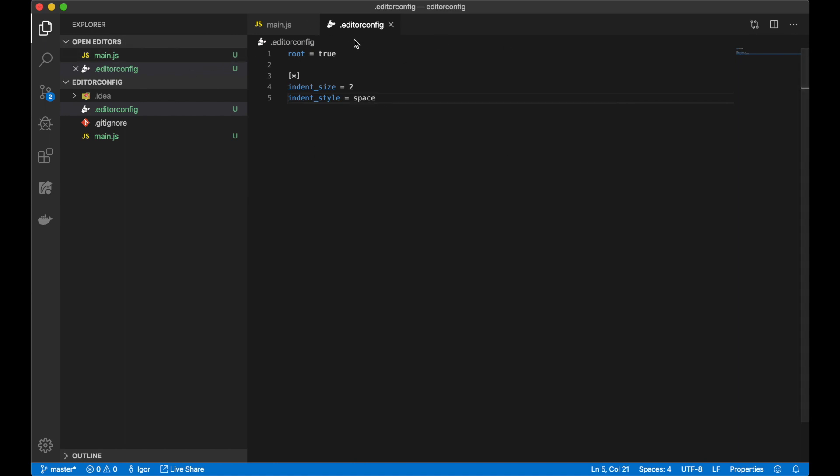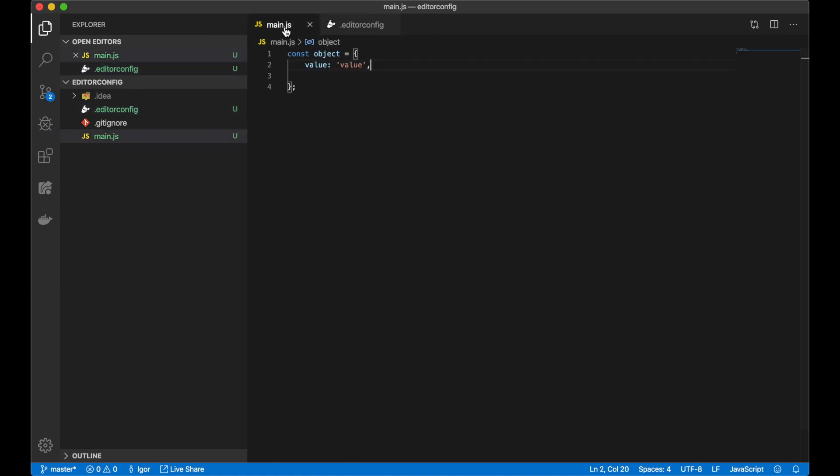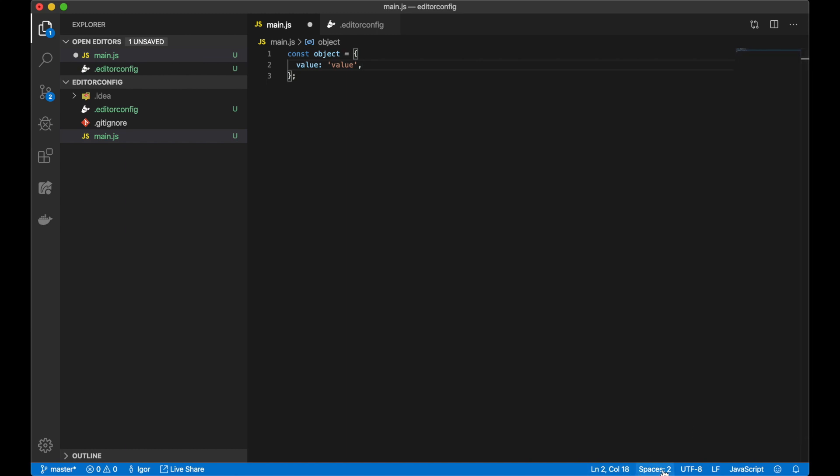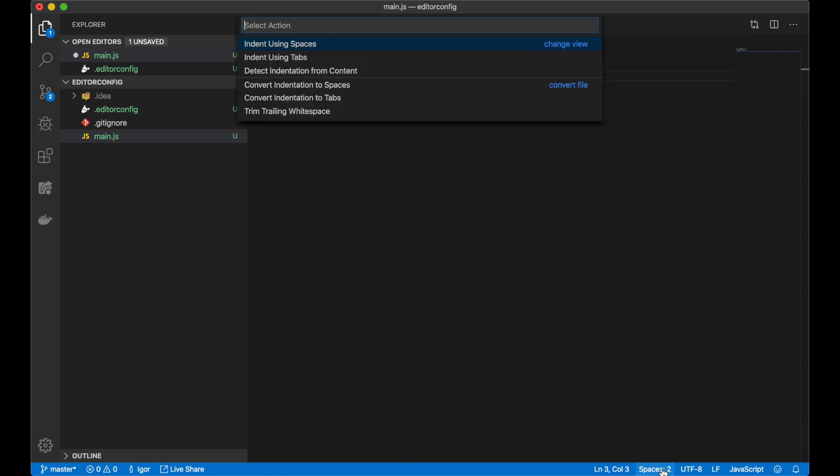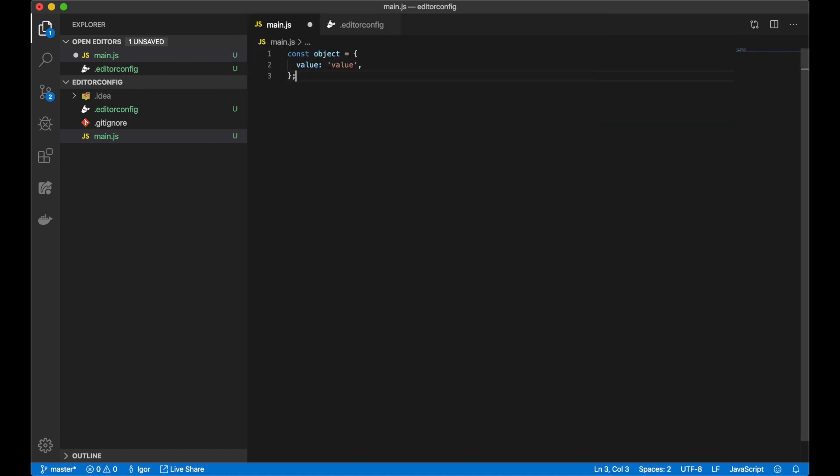Then I navigate to my source code file. I click save, and the editorconfig file automatically applies to my Visual Studio Code editor. Now I have a two-spaces configuration in this editor.